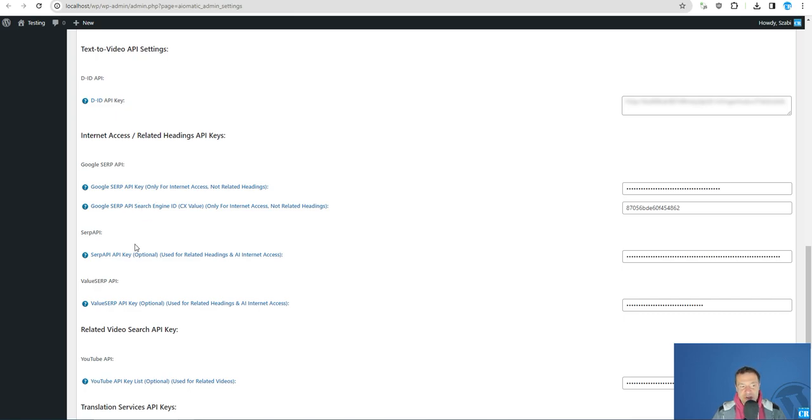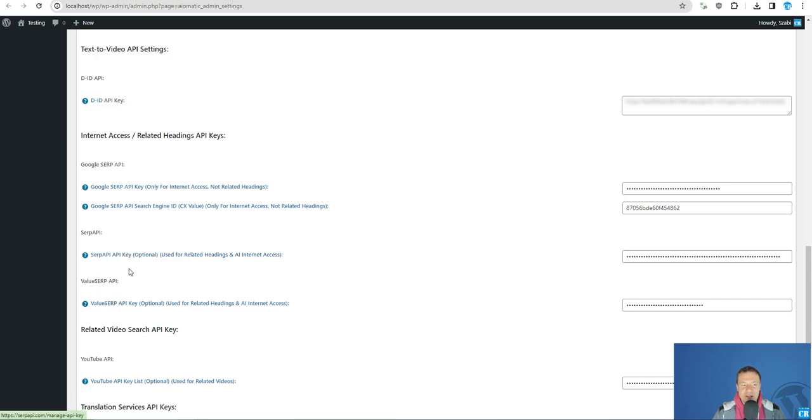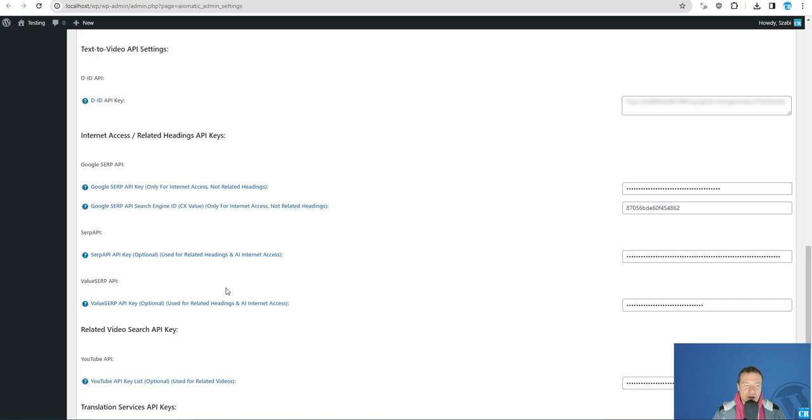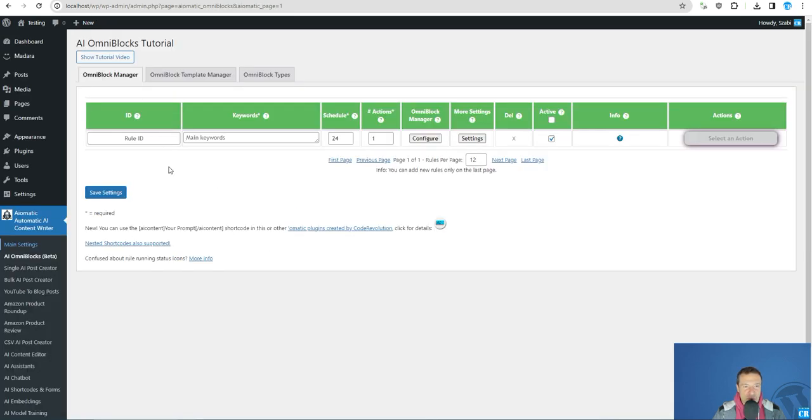As an alternative you can also use SERP API or Value SERP. As alternatives they will allow you to add your API key here and here in the plugin. But only one method is needed. If you decided which to use, we can go forward on this.